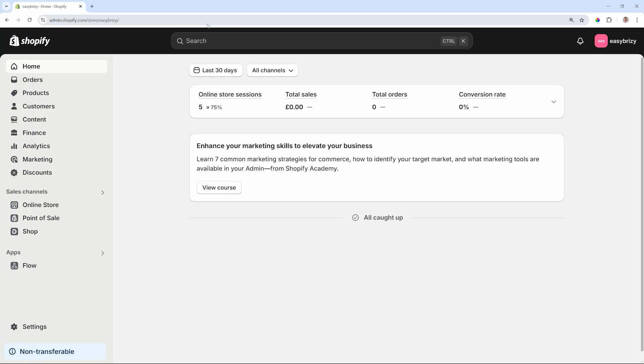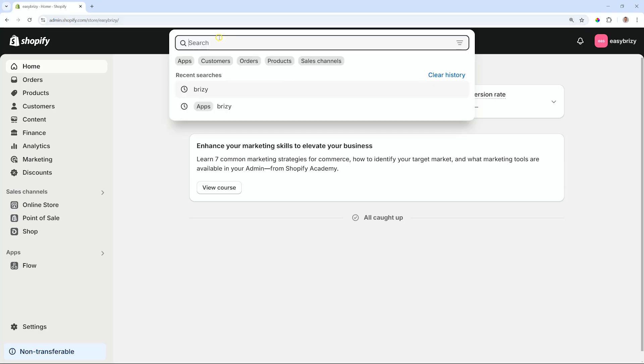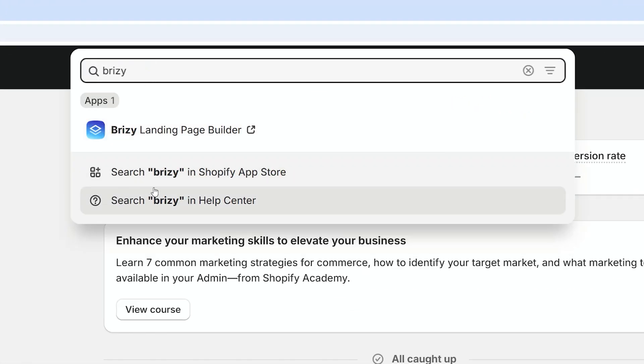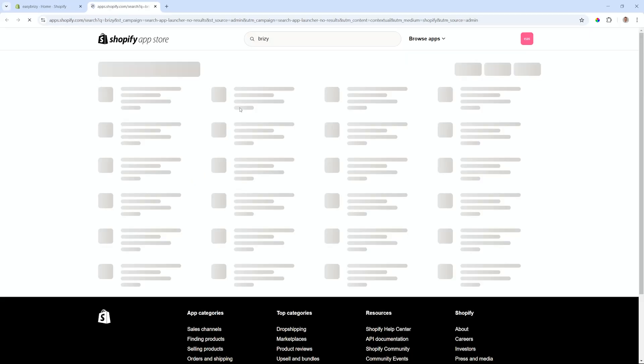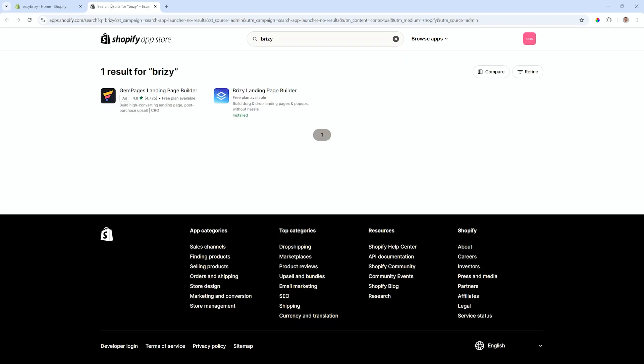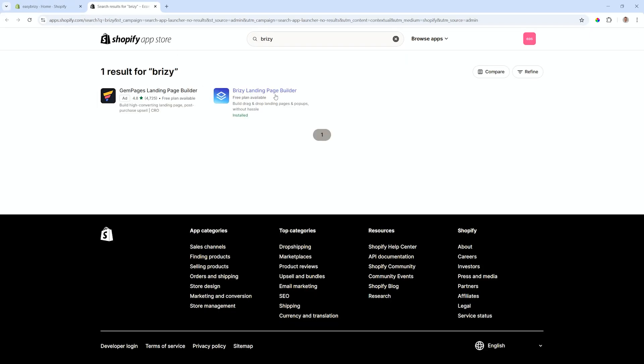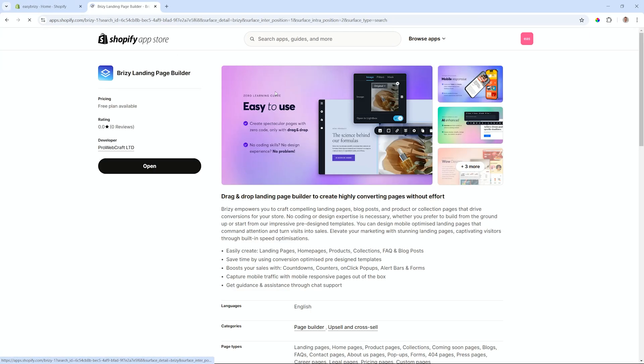Right, so let's talk about the Shopify app and I'll quickly show you where you can get it from. From your Shopify dashboard, you go to search and you look for Brezzy. From the return here, click on search Brezzy in the Shopify app store, and this brings you to the Shopify app store.